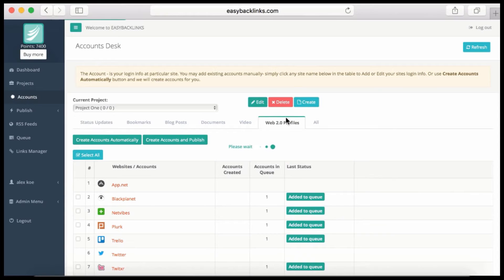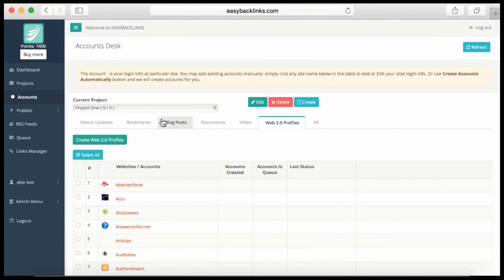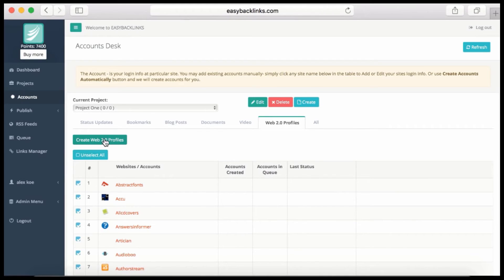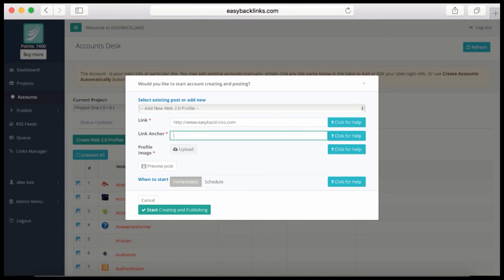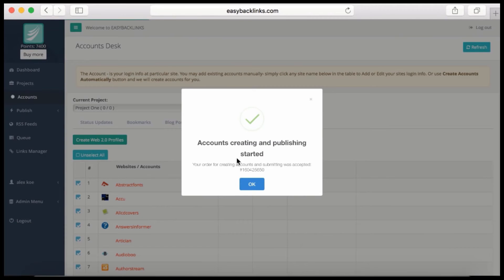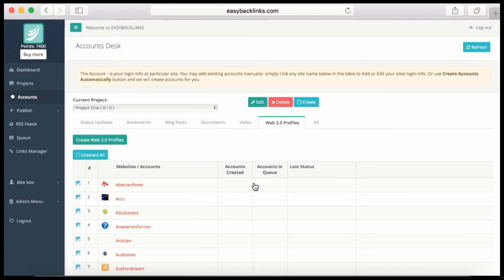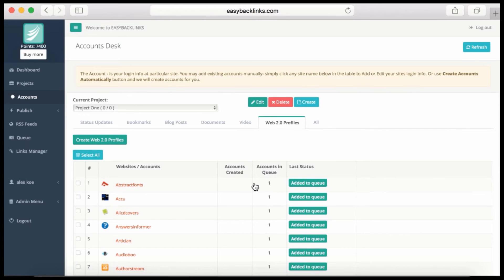Let me show you Web 2.0 profiles and how easy it is to create. I select all and click 'Create Web 2.0 Profiles.' I place my link here and my anchor text, hit 'Start Creating and Publishing'—that's all. Very simple, and the system is already working on the accounts.